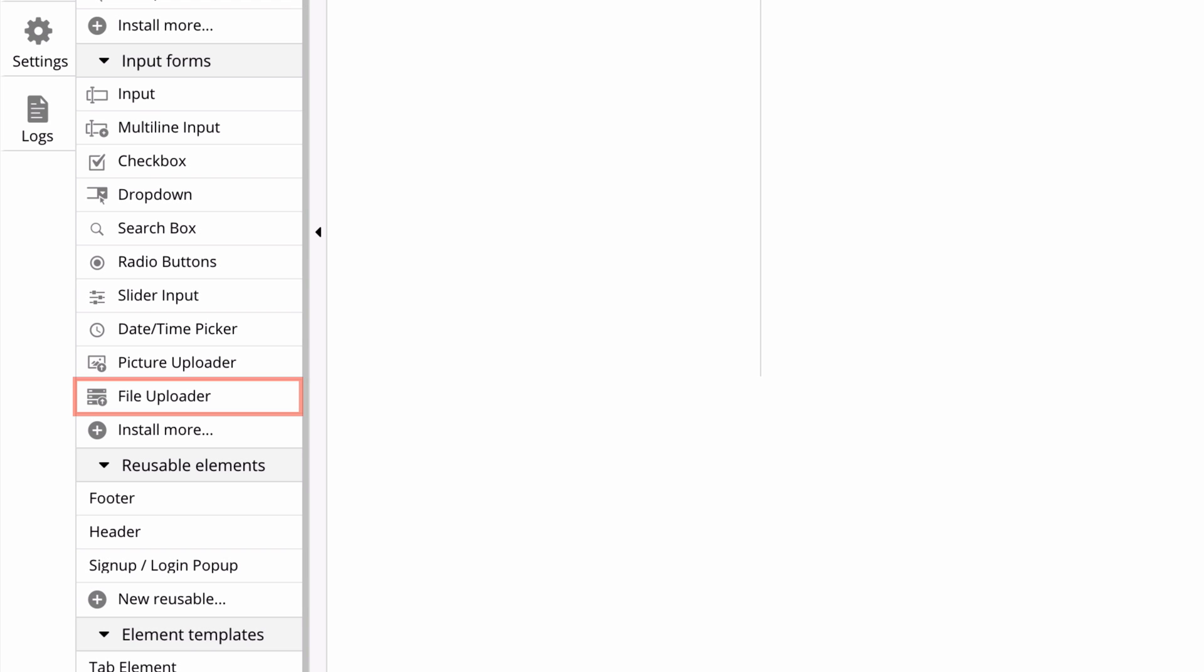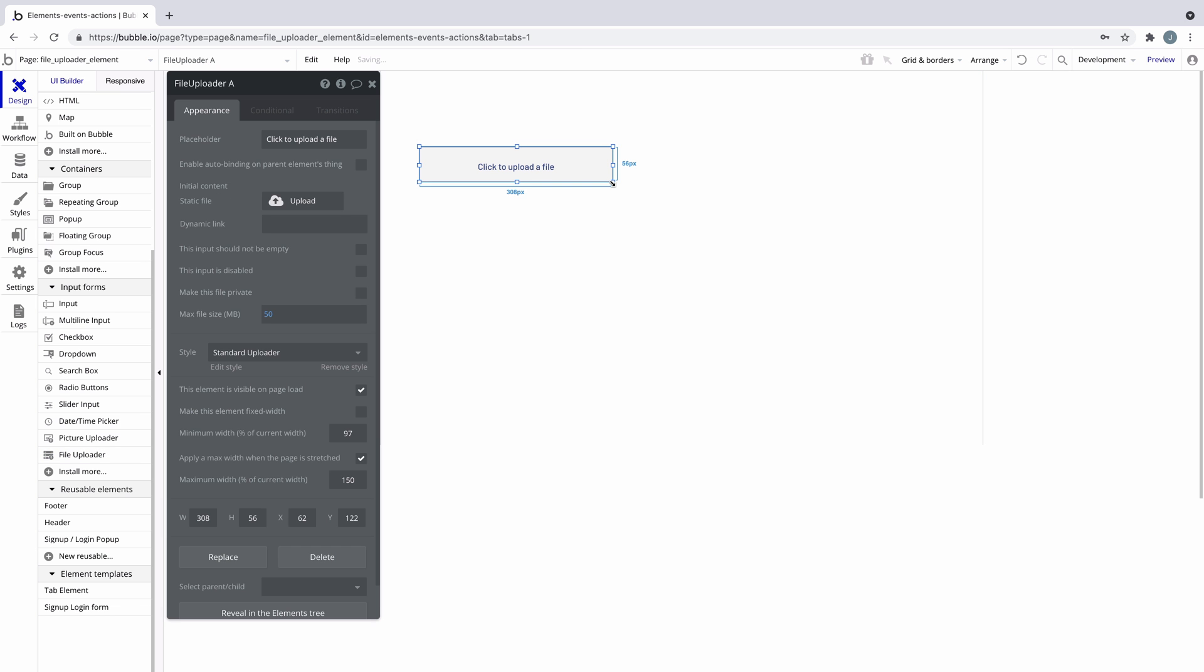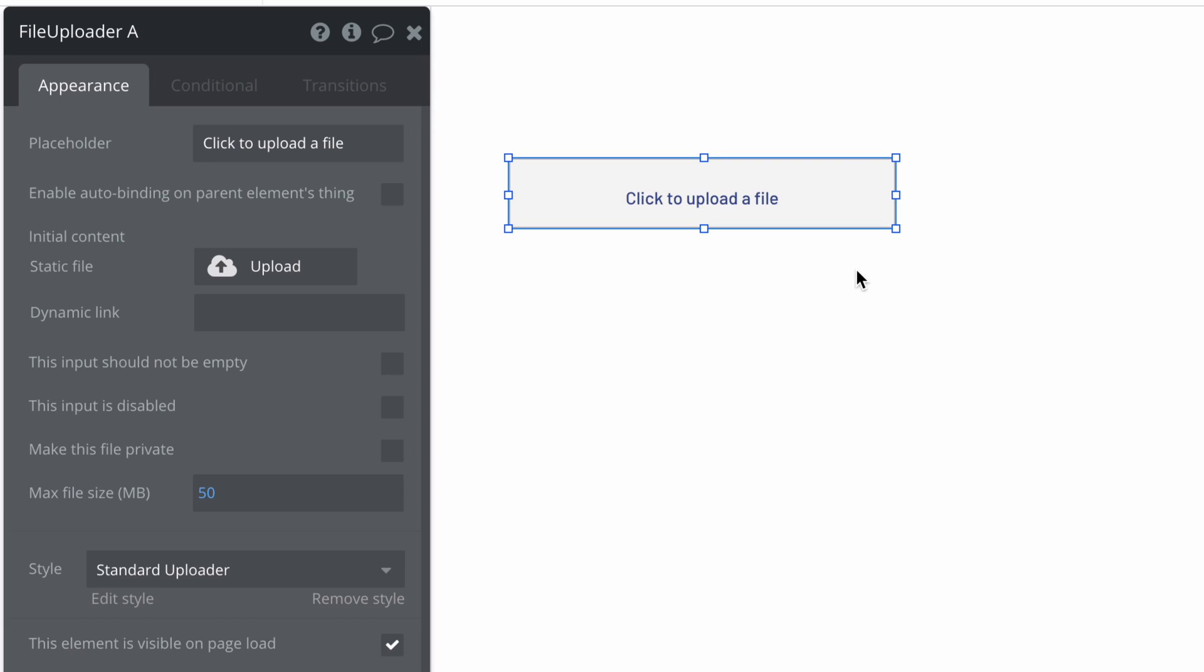In this quick tip, we're going to learn about the file uploader element. If you want your users to upload a file, then the file upload element is what you need.